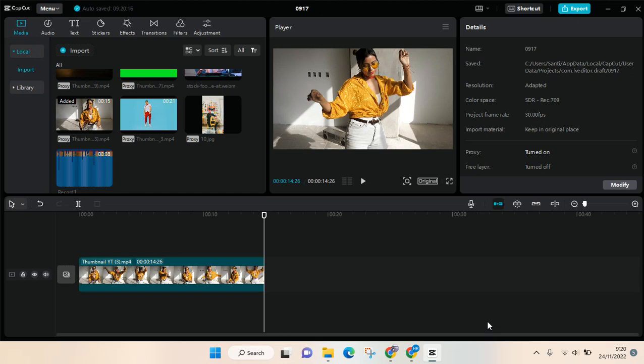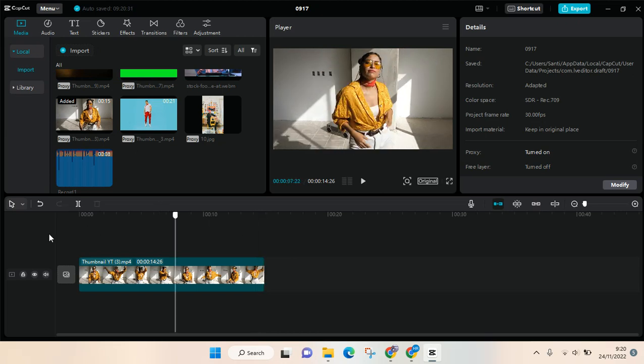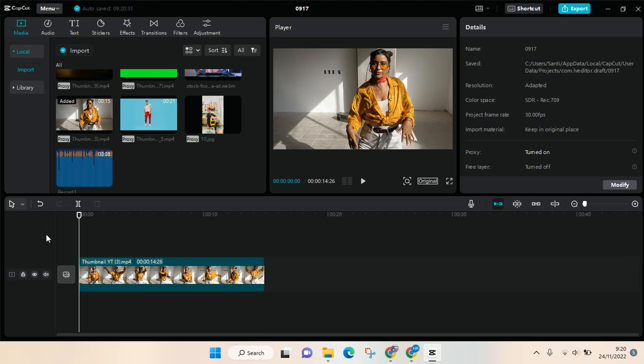Hey guys, back with me again in this channel. On today's video I'm gonna show you the keyframes in CapCut for PC and how you can find and use the keyframes in CapCut PC.